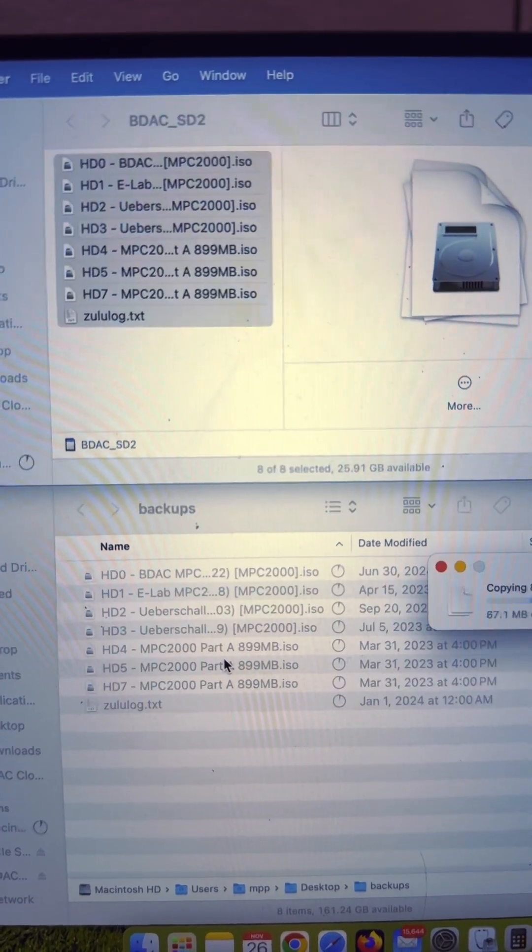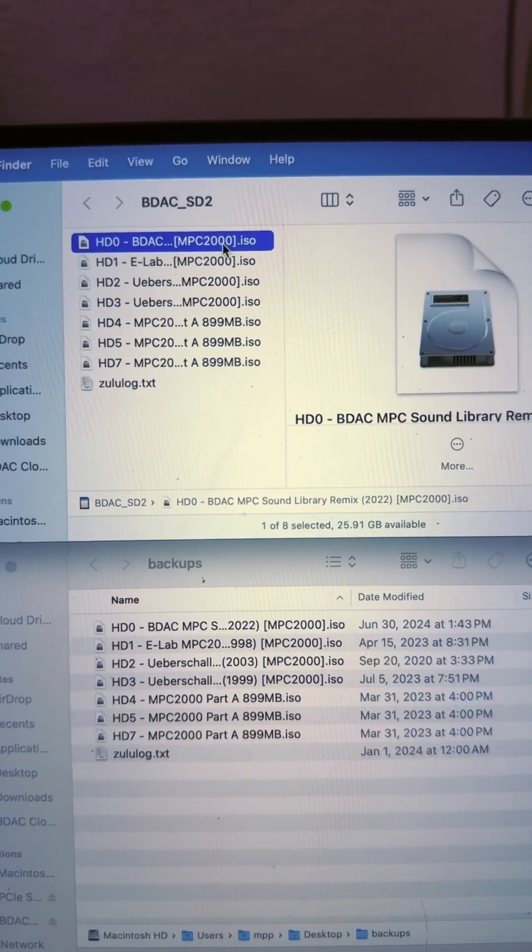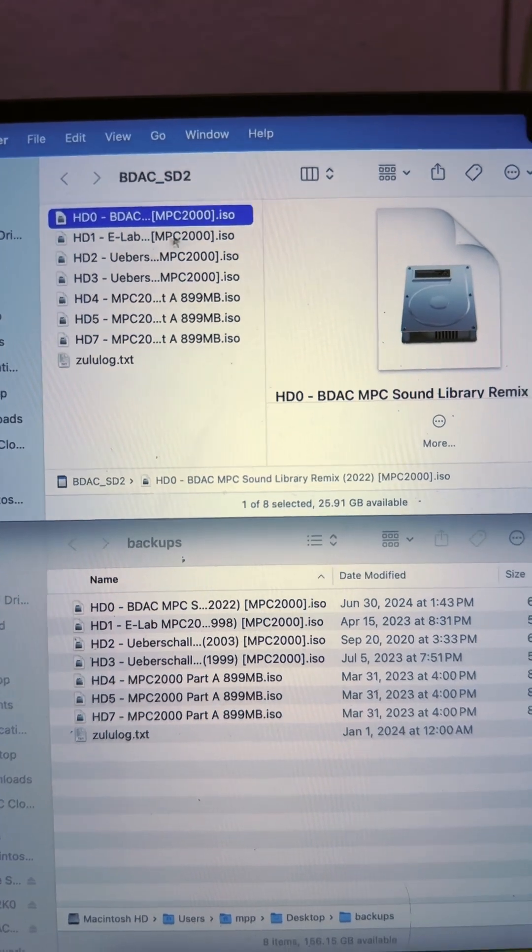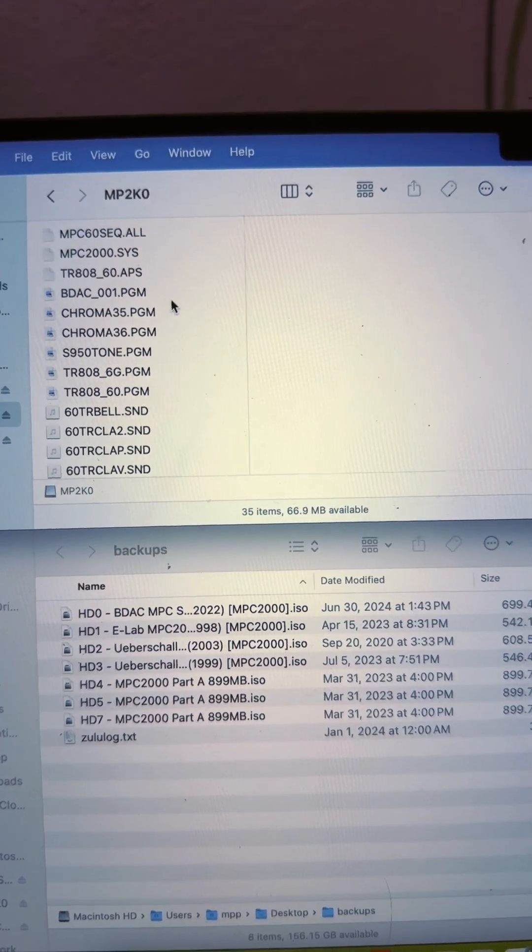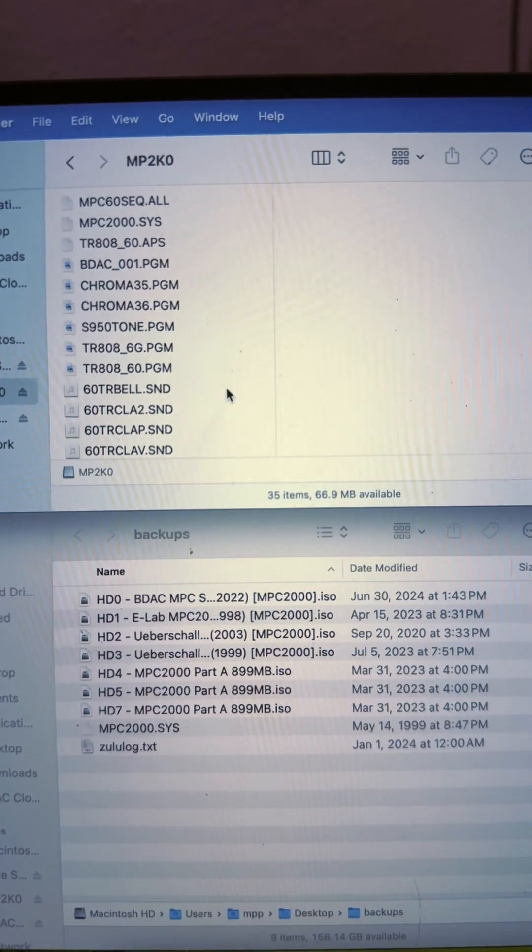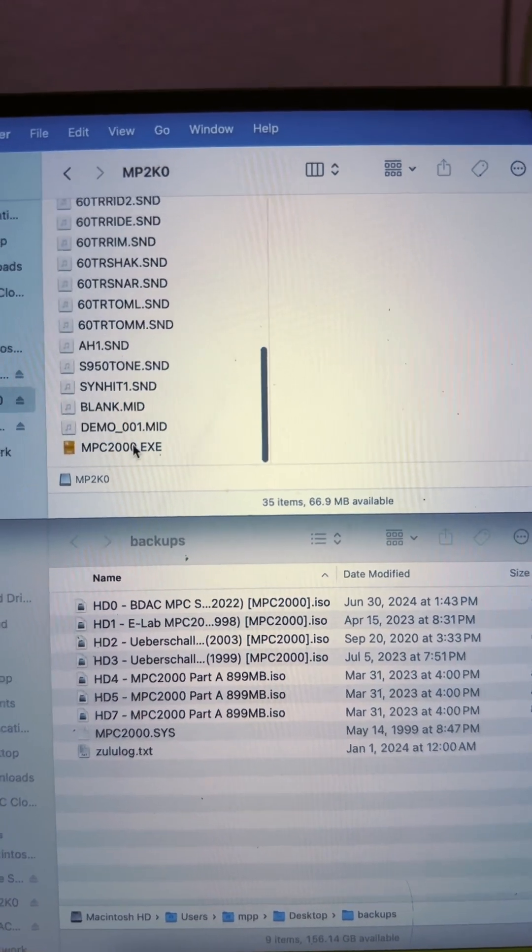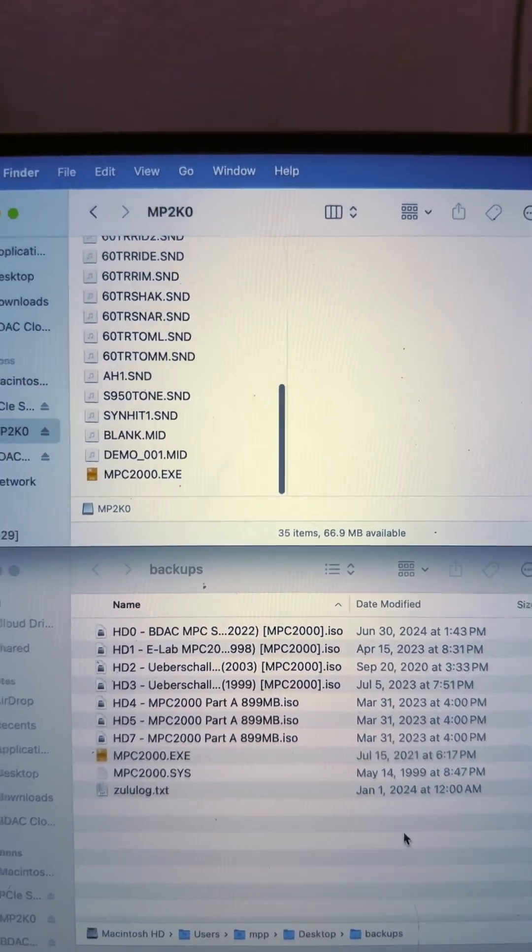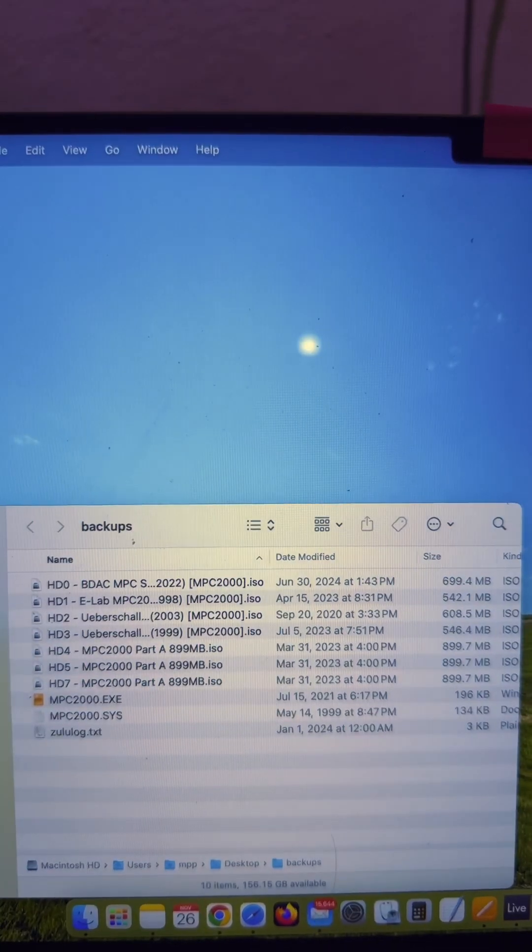Before you format the virtual drives on the MPC, download a copy of the OS or save the OS from the card on your computer so you can boot the 2000 after formatting.